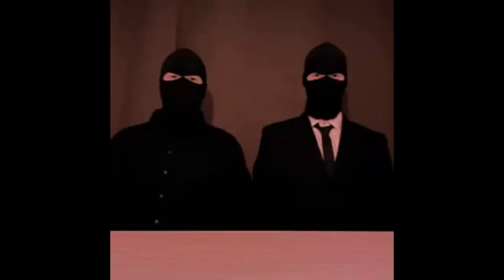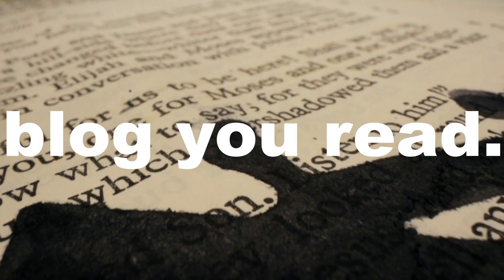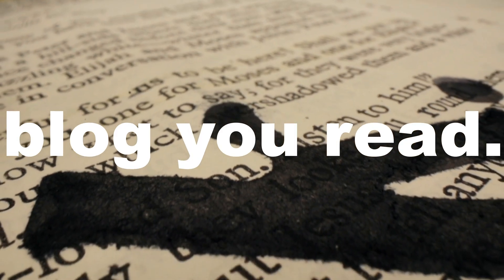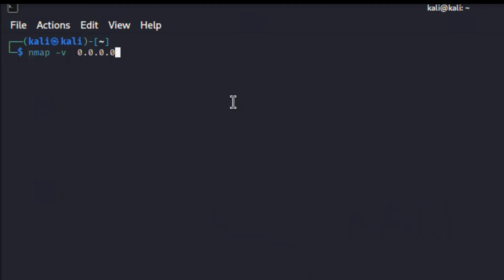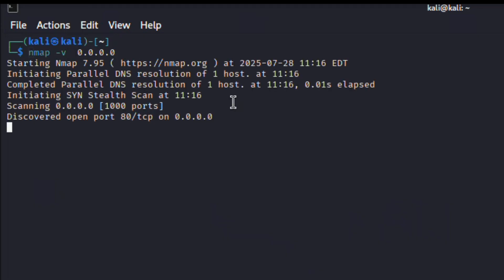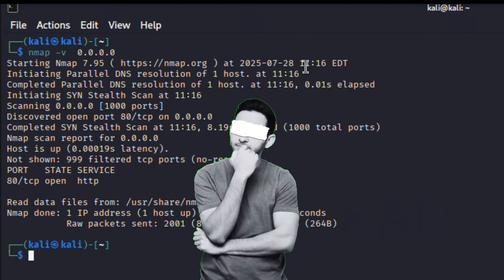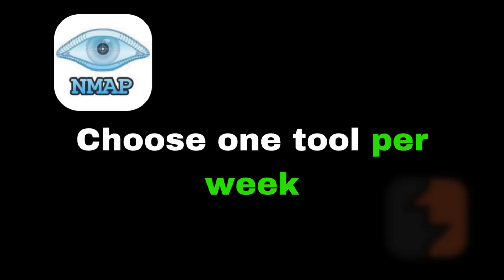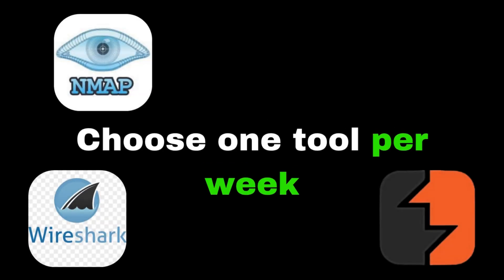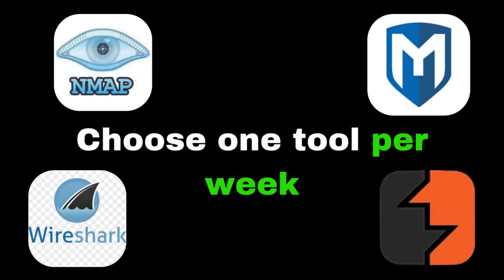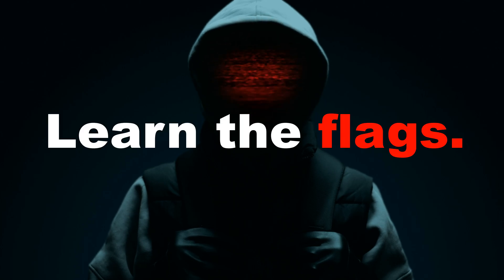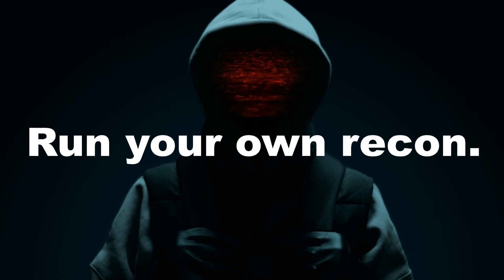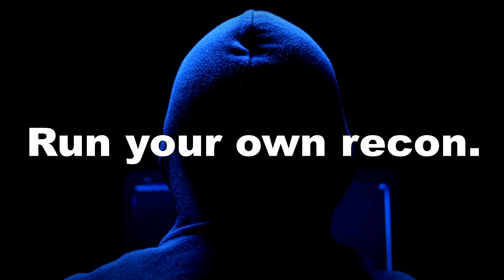Habit three: Master tools, don't just use them. Anyone can run Nmap; few understand what it's really doing. Choose one tool per week—Nmap, Burp Suite, Wireshark, Metasploit—and dig deep. Learn the flags, run your own recon, understand the why, not just the how. Because tools are only as powerful as the hands that wield them.